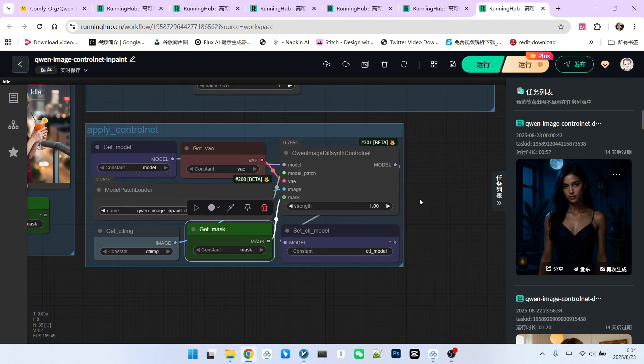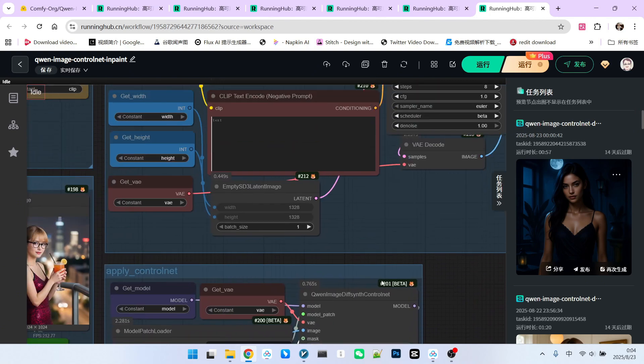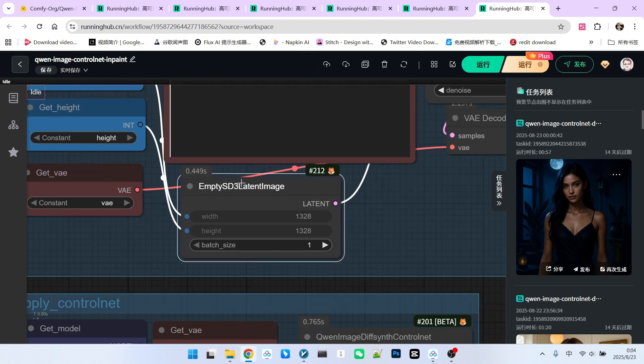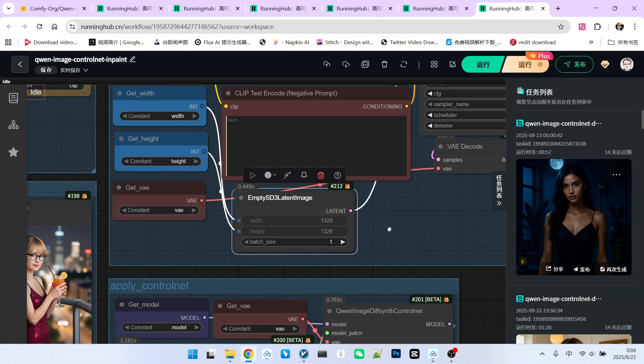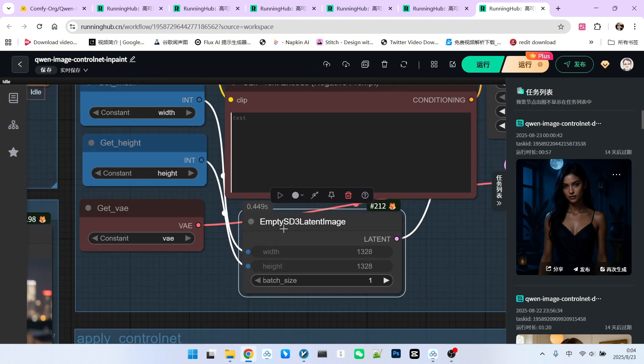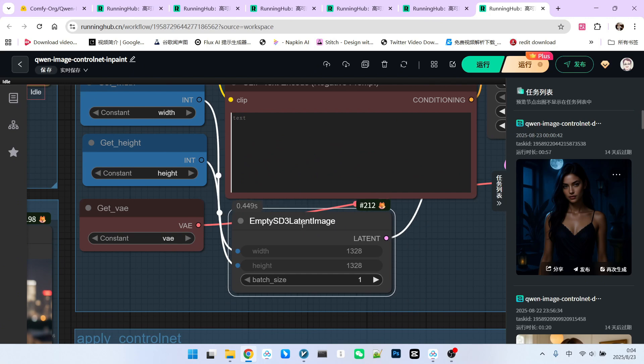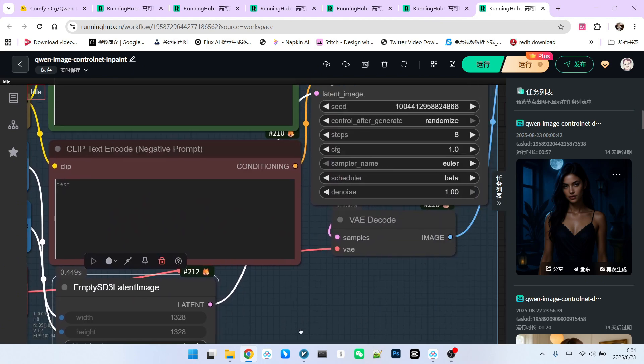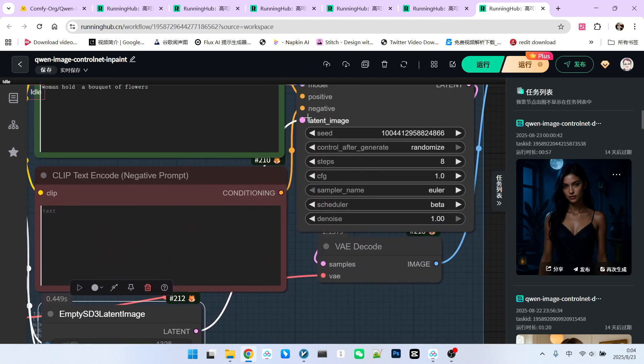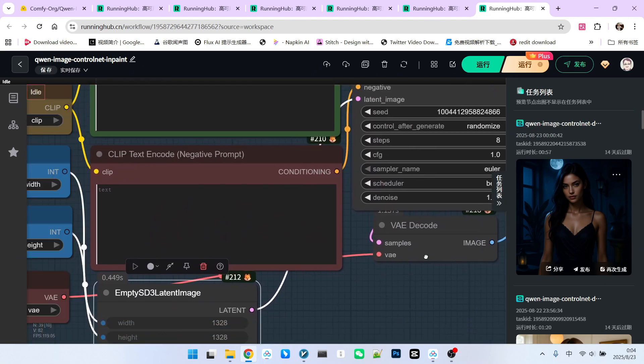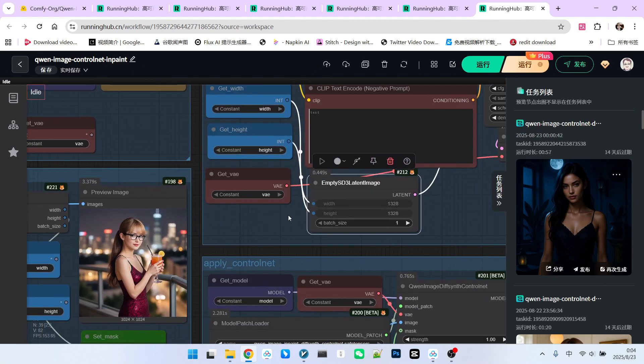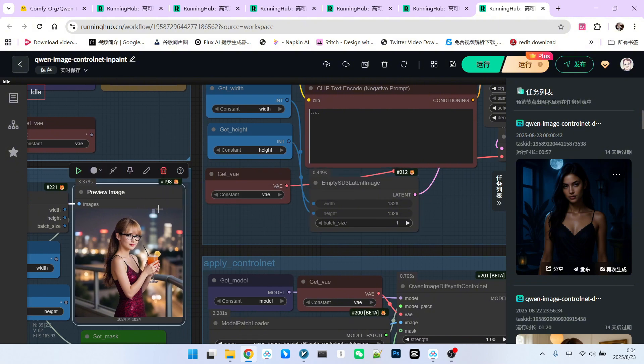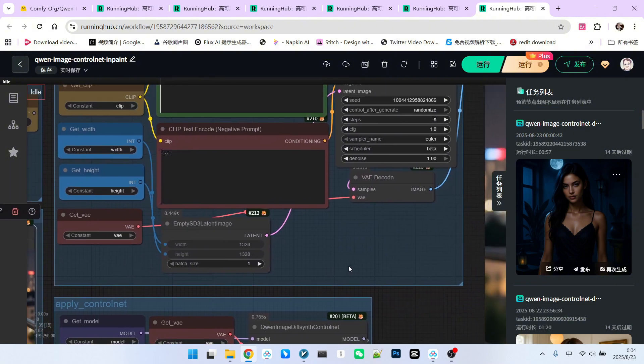Now, a common point of error for users is here. Look closely. You still need to generate an empty latent space image and feed it to the latent input. This is not what we would conventionally expect, which is to VAE encode the original image, and then feed it here.